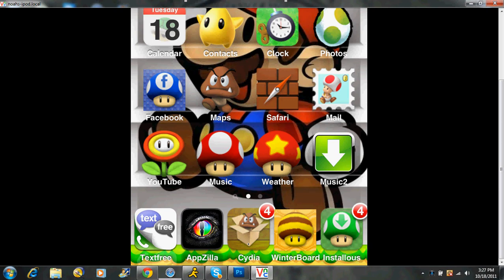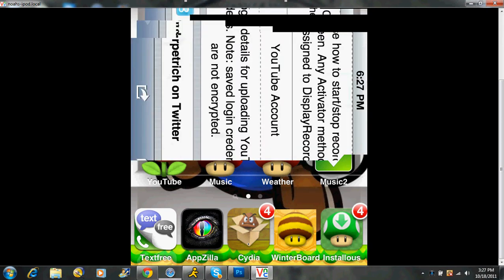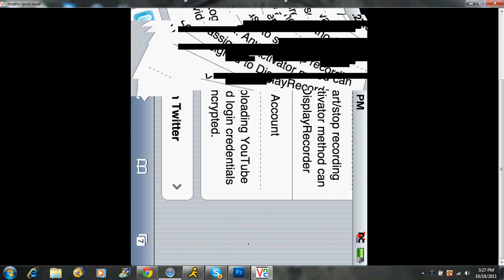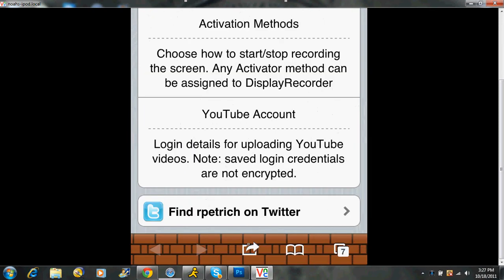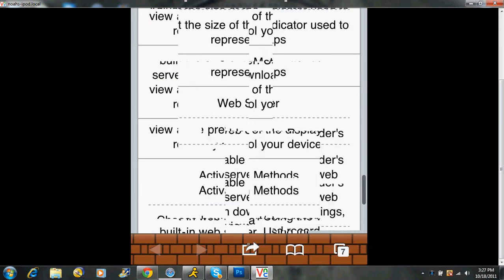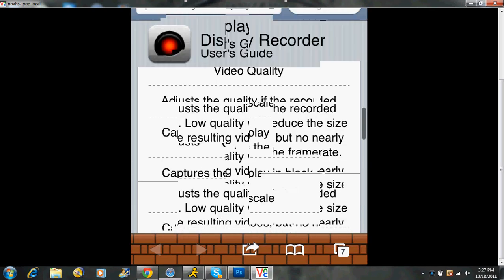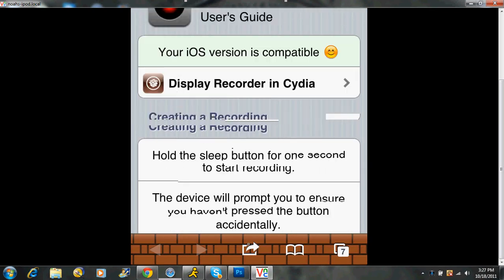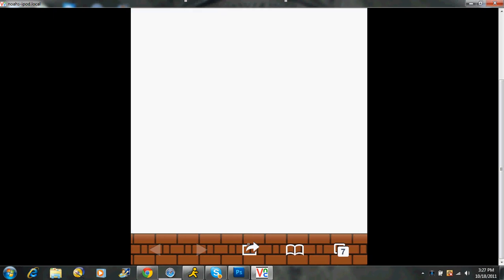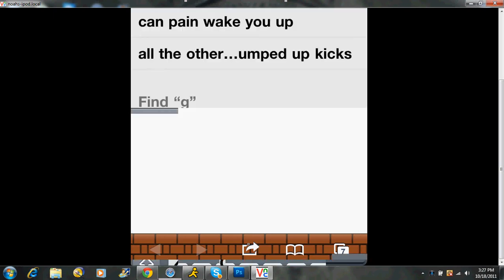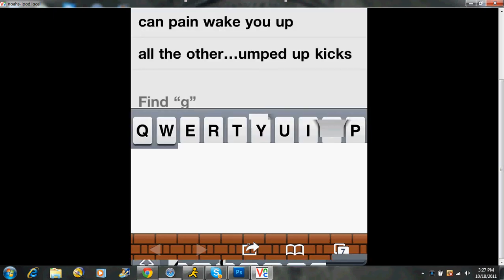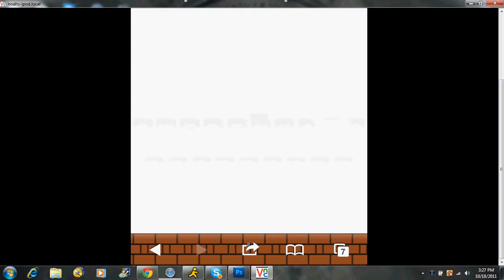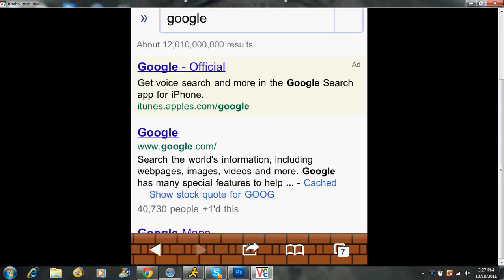What you want to do is you want to open up Safari, and in Safari, let's just go to our homepage. Whatever your homepage is, I'll just go to Google. I don't know where it starts at, but let's say we start at Google.